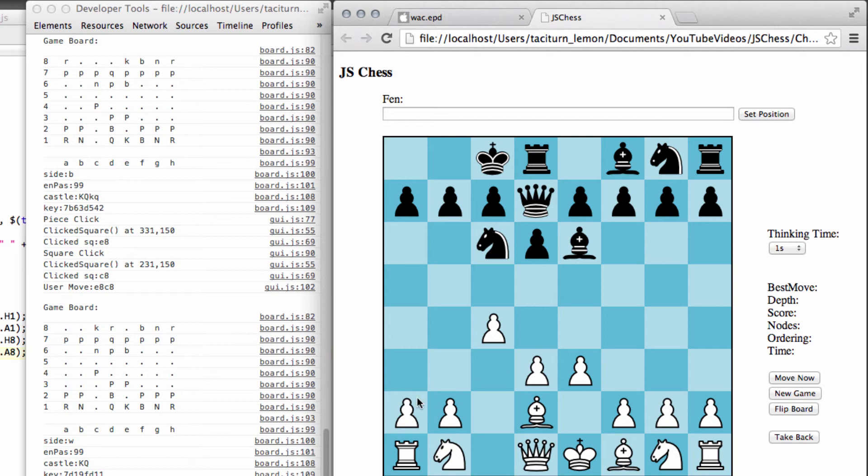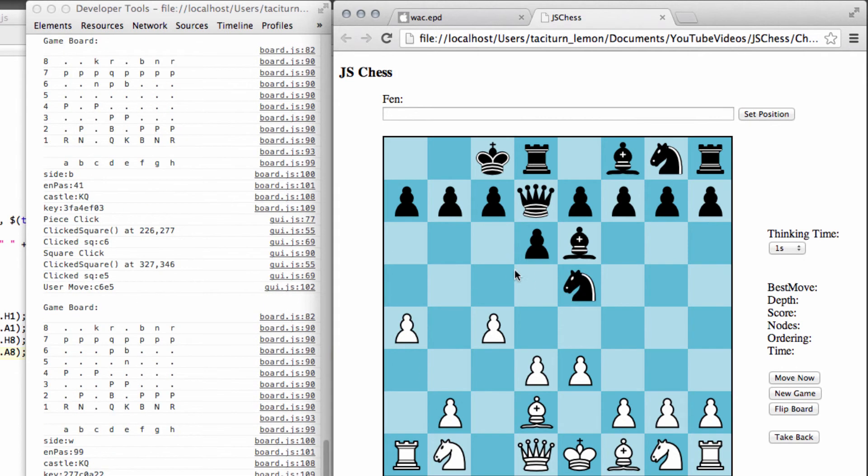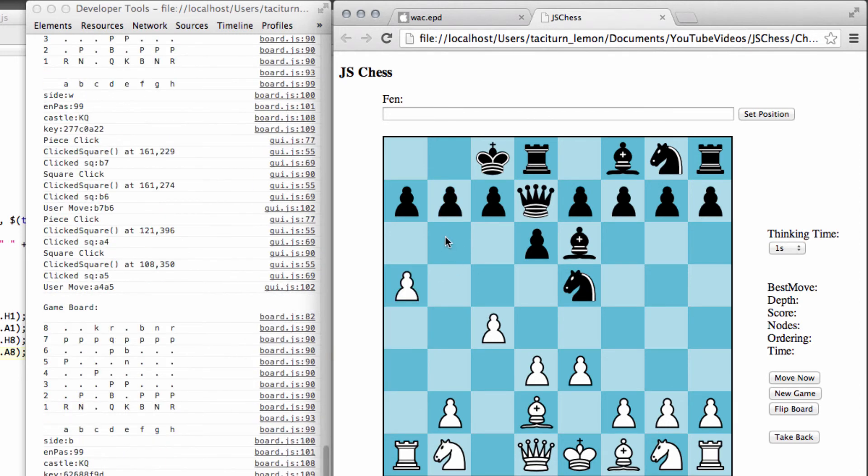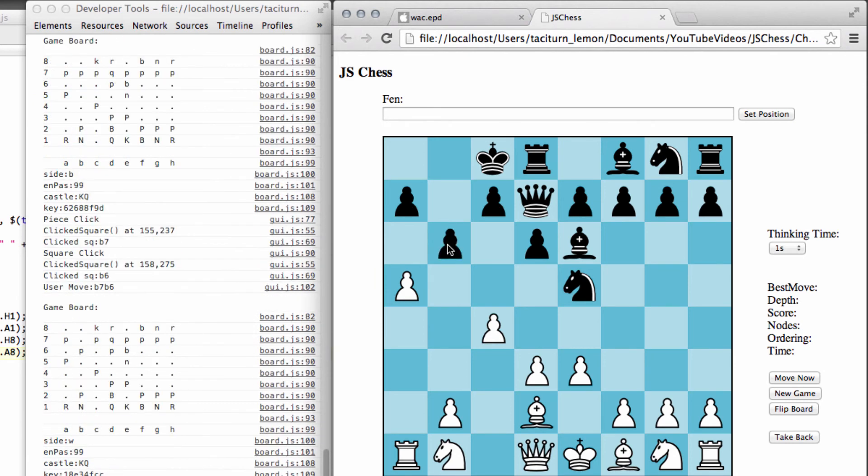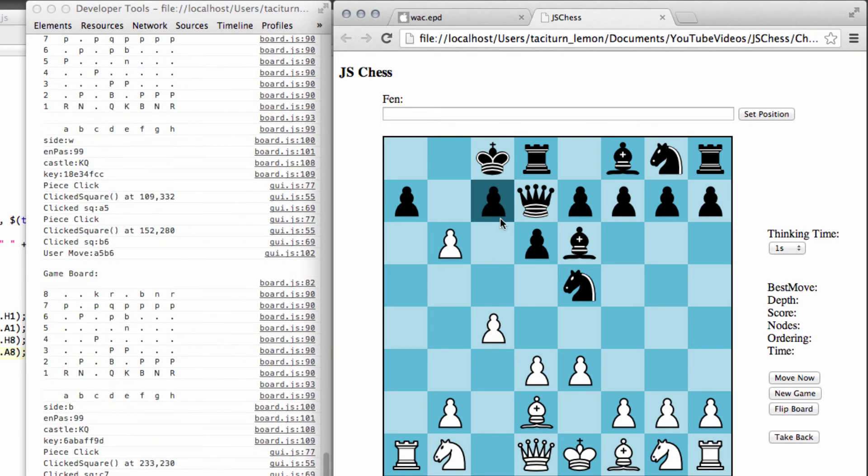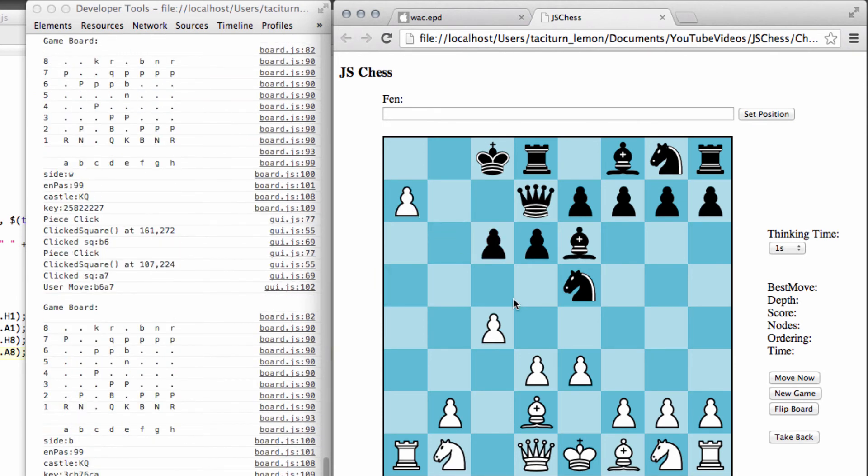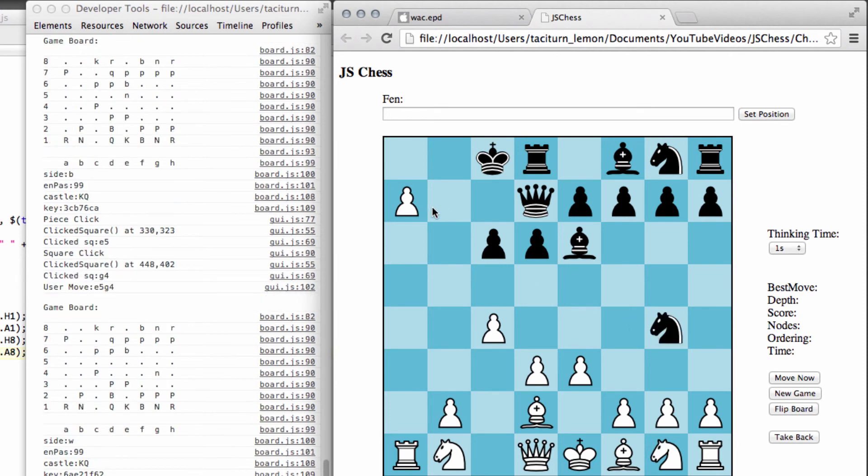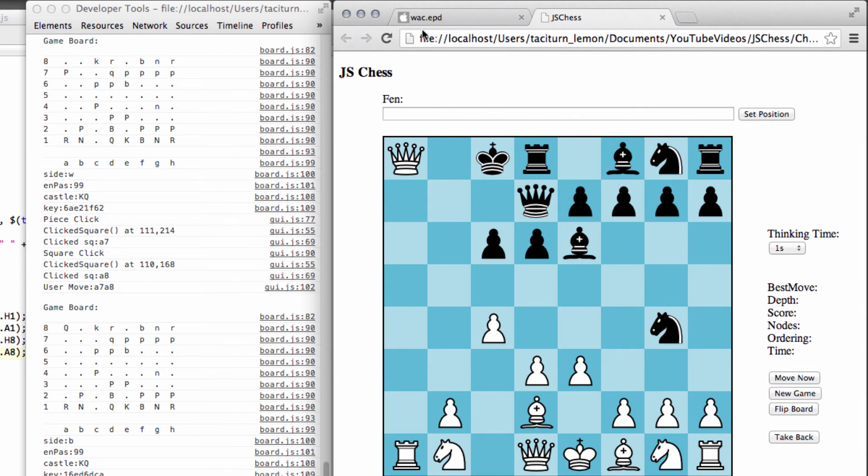The only other thing to check then, is a promotion, which I'll do now. How can I best test the promotion? Like this. Let's move a knight here, and just one more. And a queen is produced there. Good, so things seem to be looking to be working in reasonable order.